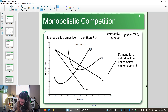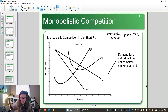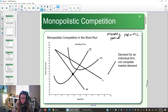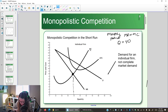We have our marginal cost curve on the graph, and from the demand curve we can calculate marginal revenue. We're looking for the point where marginal revenue equals marginal cost — that happens here. So a monopoly, producing until marginal revenue equals marginal cost, would produce a quantity of 40.